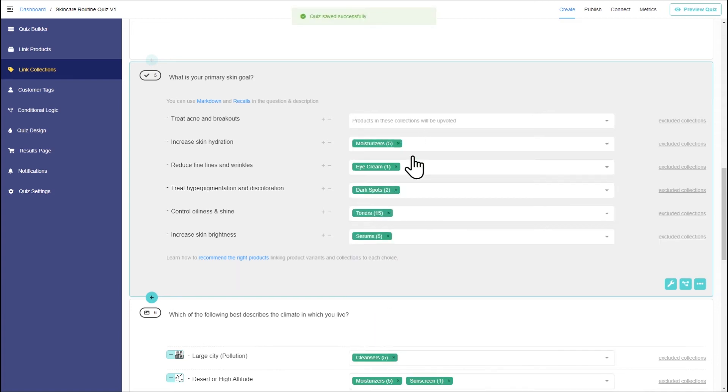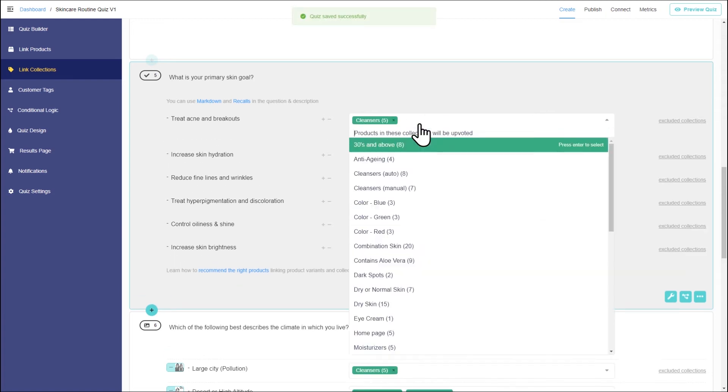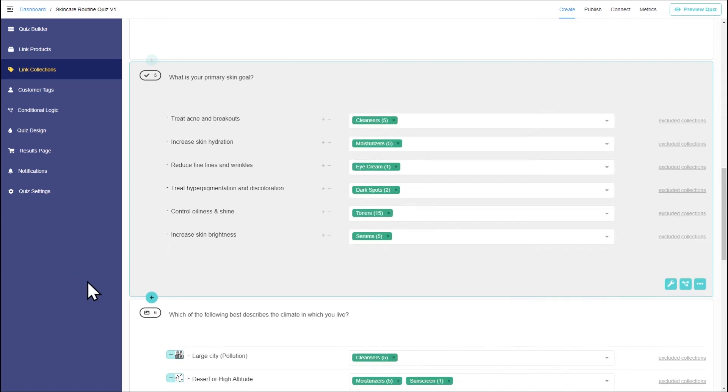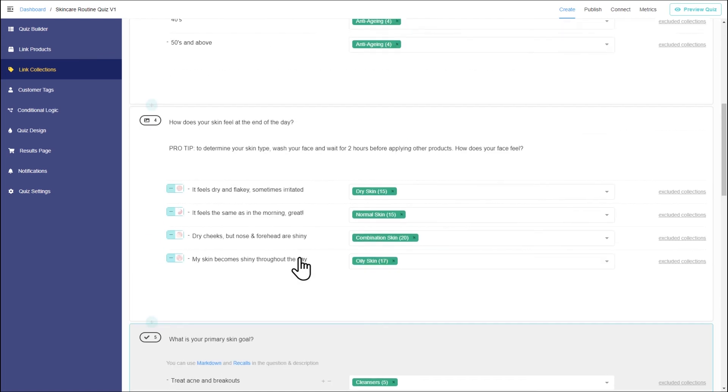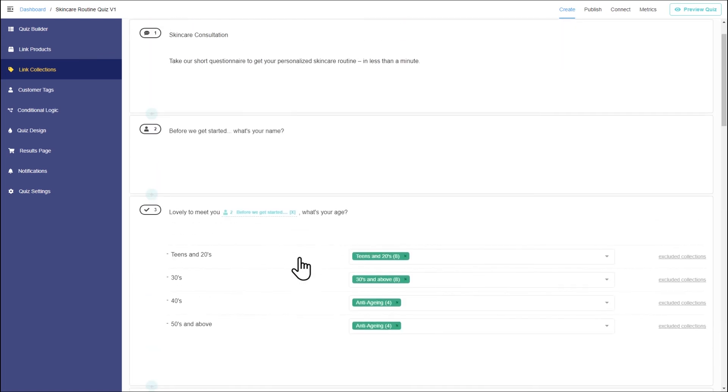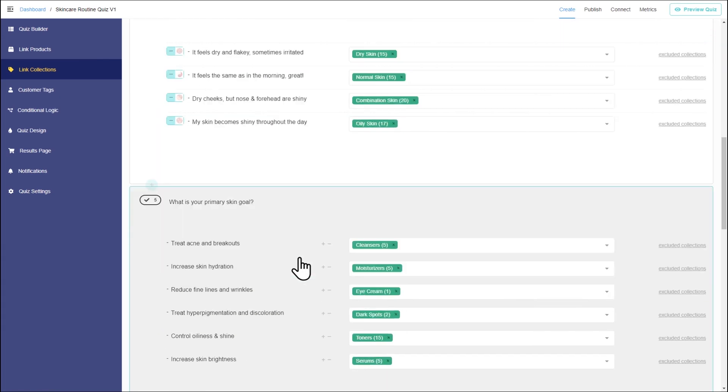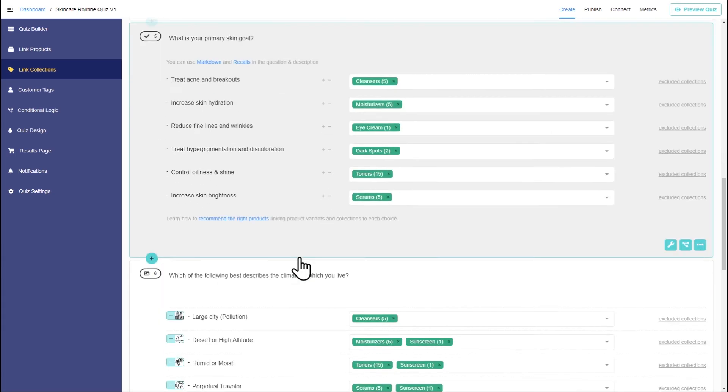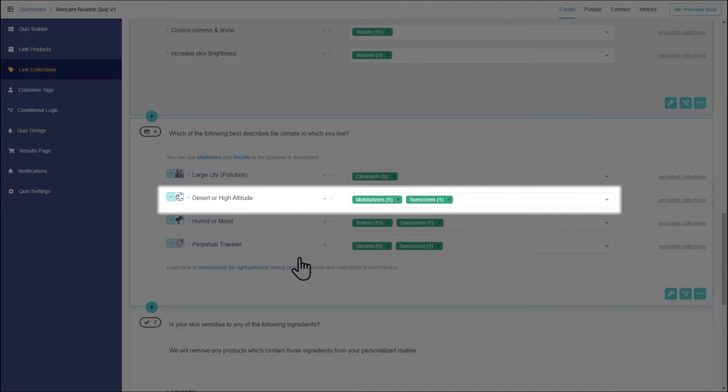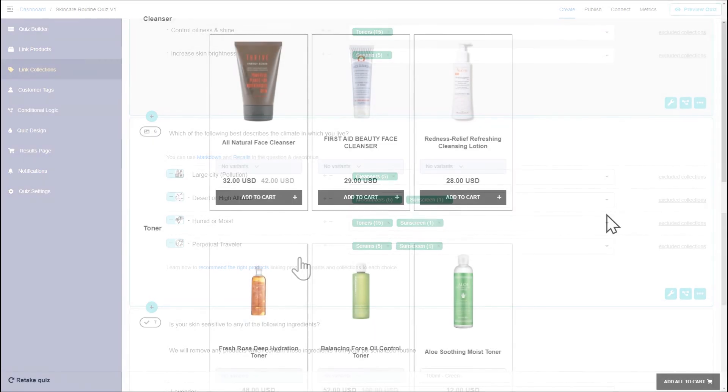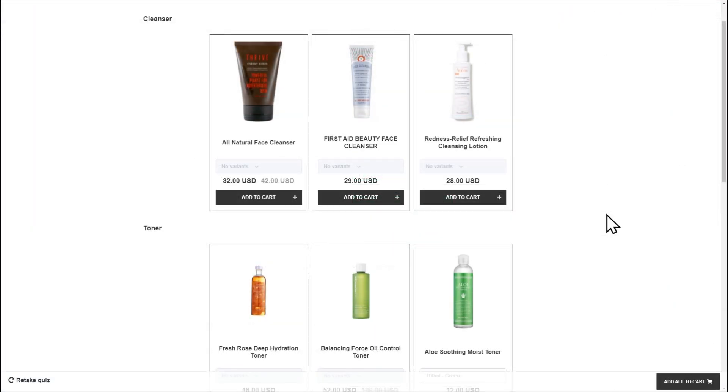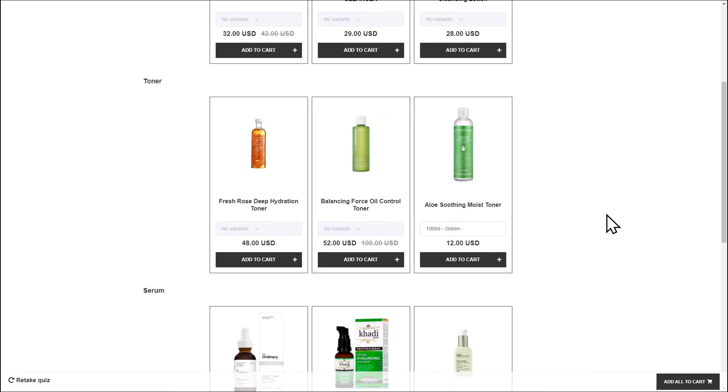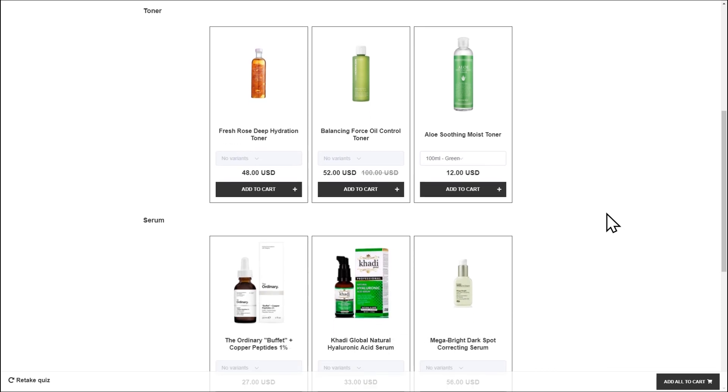Product recommendation algorithm works like a voting system. Products are linked to each choice, and when a customer picks that choice, all the linked products receive one vote. This includes all the products inside the linked collection. In the end, the results page will show the slots with products sorted by the number of votes.